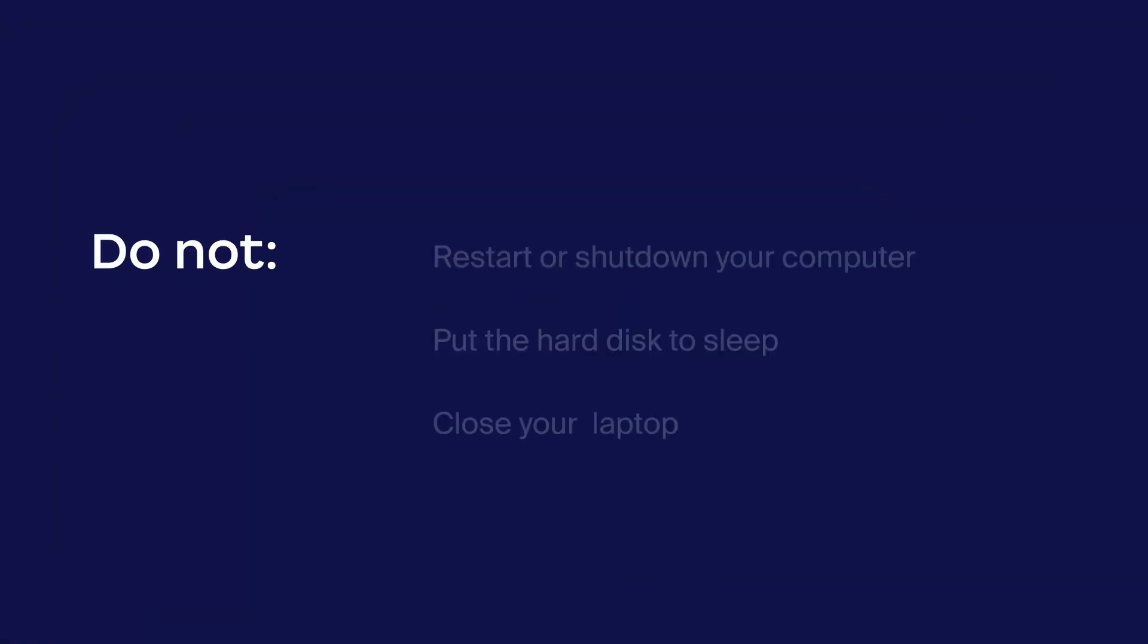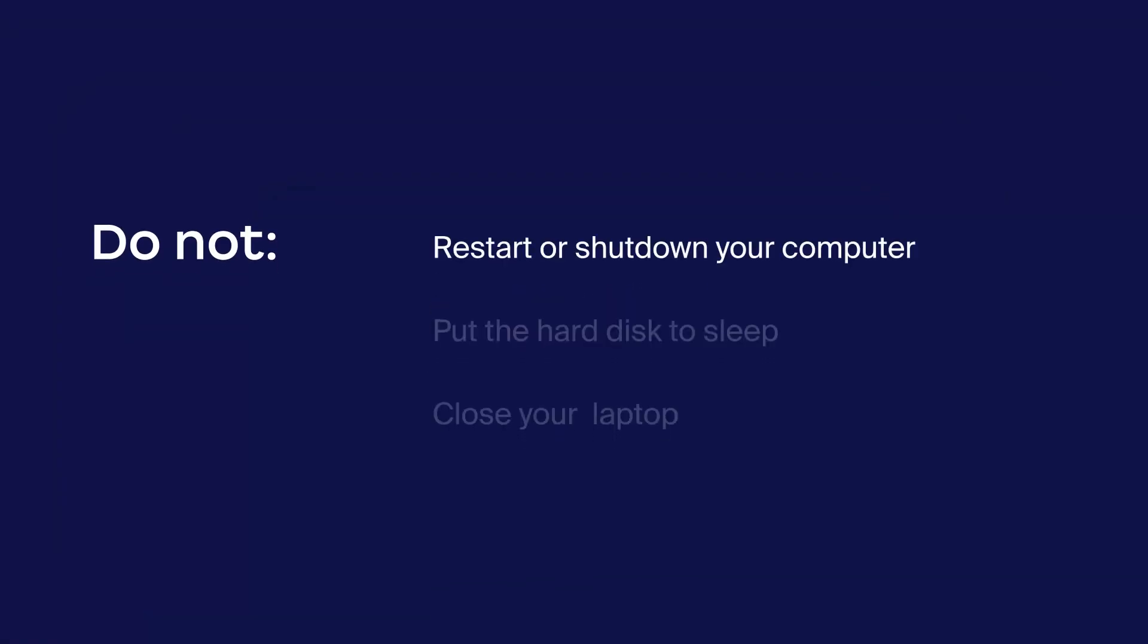Important note: restarting or shutting down your computer, putting the hard disk to sleep, or closing your laptop will interrupt the conversion process.